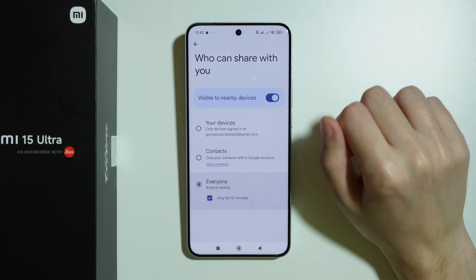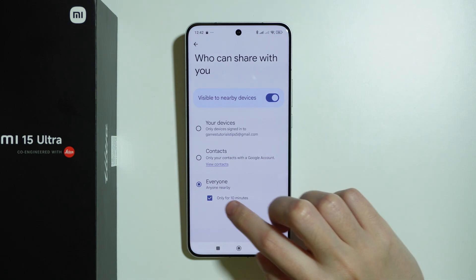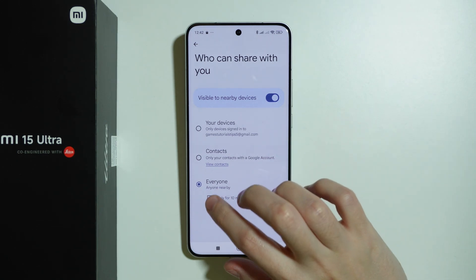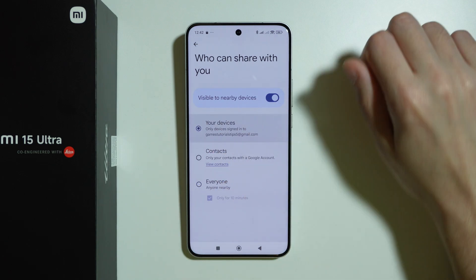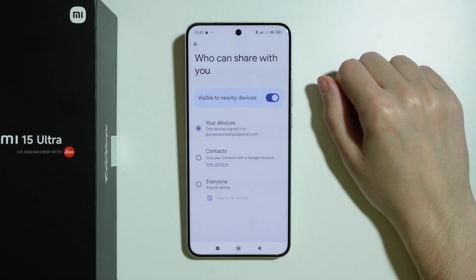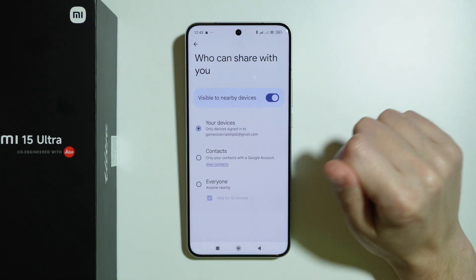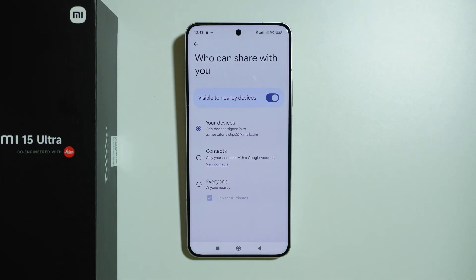You can also switch it to Everyone for 10 minutes or until you turn it off manually, so now everyone should be able to find you through QuickShare. And of course we can turn it to Your Devices, so only devices signed into the same Google account are detected.